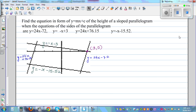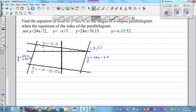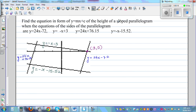This question has been sent by a student in Australia. The question reads: find the equation in the form y = mx + c of the height of a slope parabola, when the equations of the sides of the parabola are given.